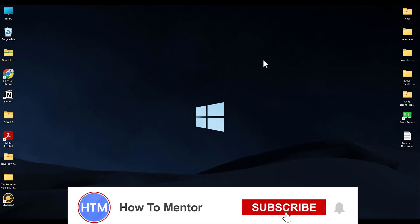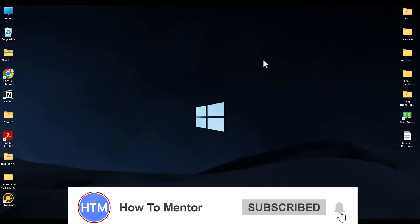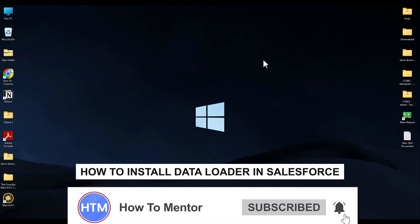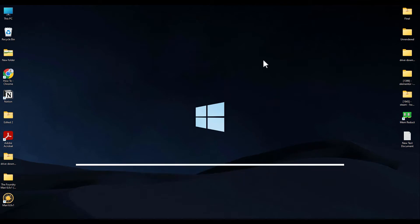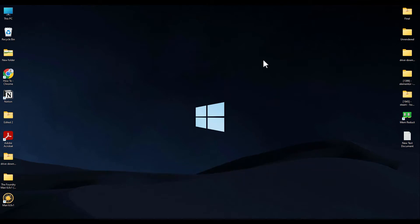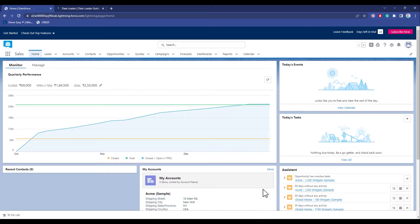Hello guys and welcome back to my channel. Today I'm going to show you how you can install Data Loader for Salesforce in Windows. Firstly, go to the link given to you in the description box below.